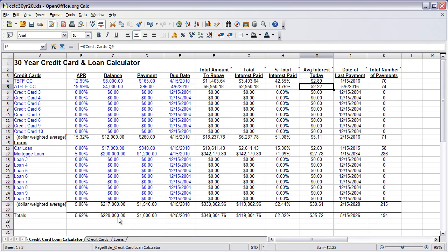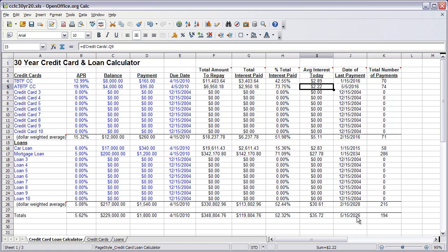And this gives you the real big picture view. In this case, $229,000 at roughly about 5.62 weighted average interest will take 194 payments to pay off. And here's the date on when it actually gets paid off.